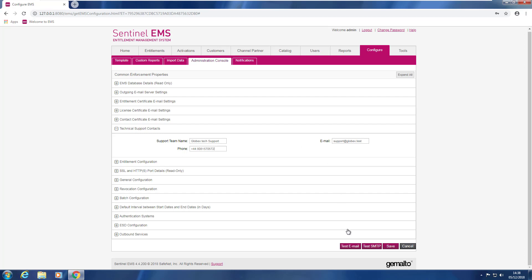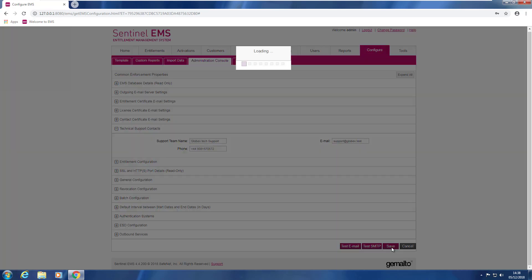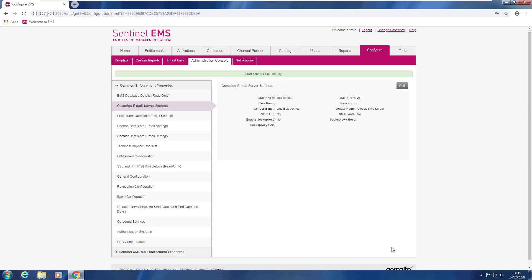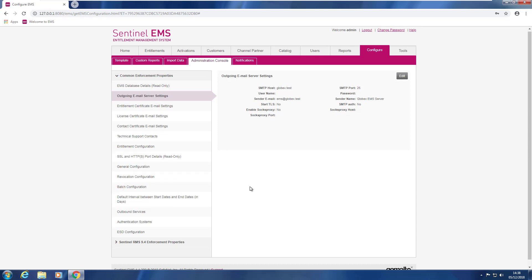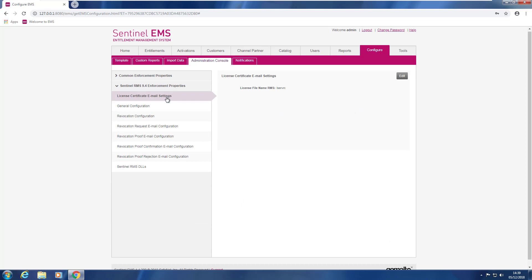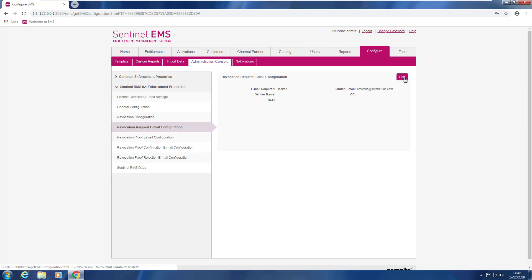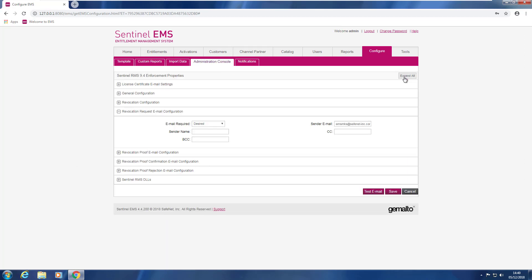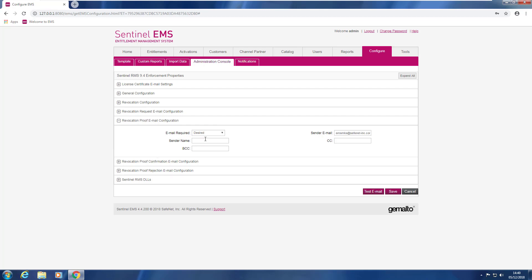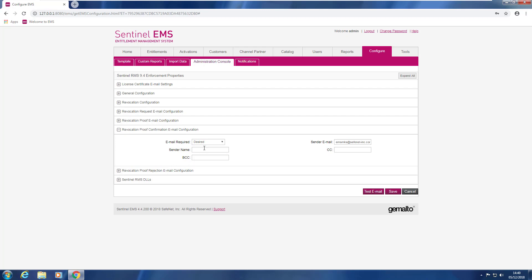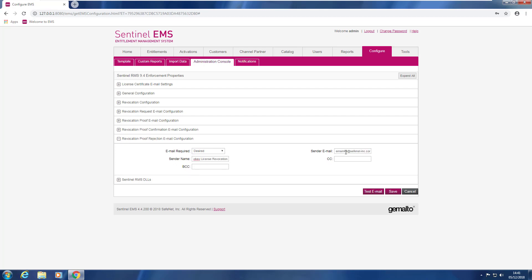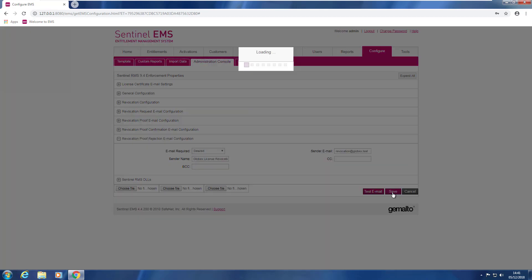All perfect so far. Now Sam press save and proceed to the enforcement property section. Now Sam in the enforcement section need to configure the four revocation emails sections. And press save.